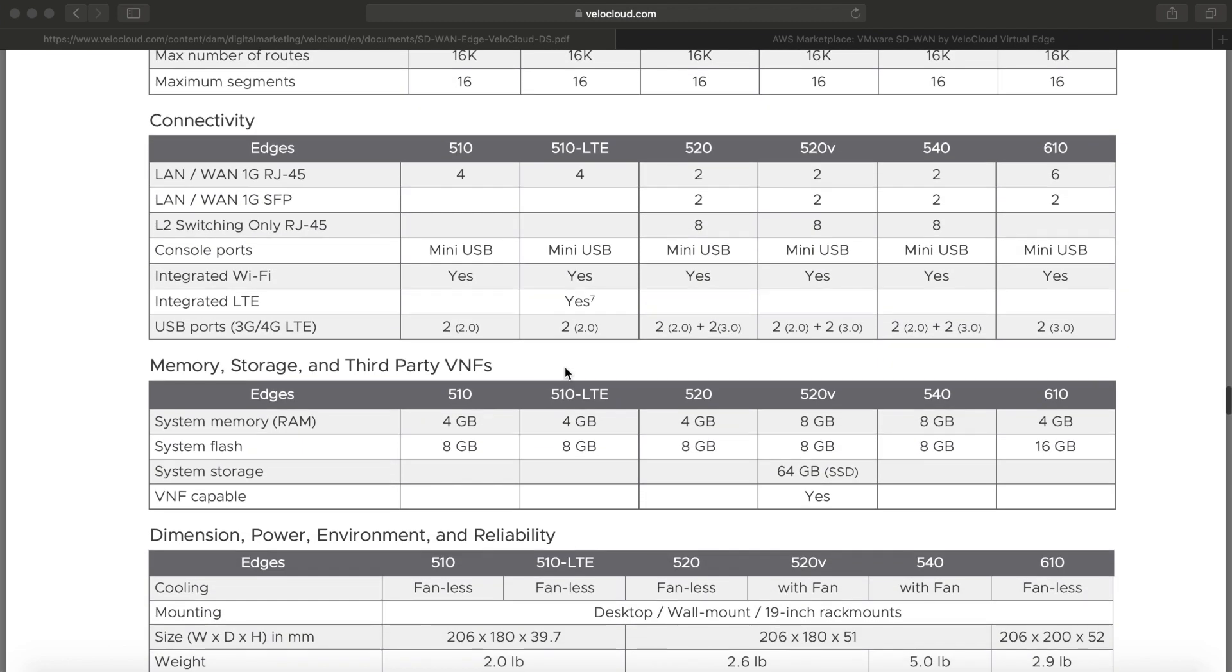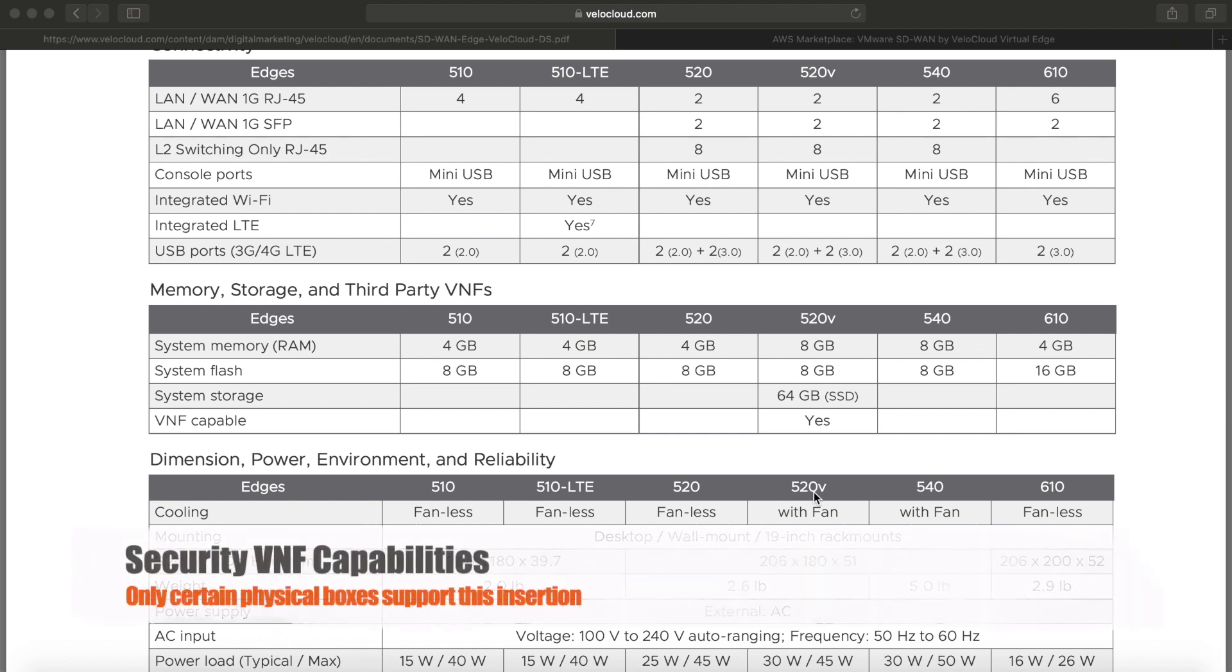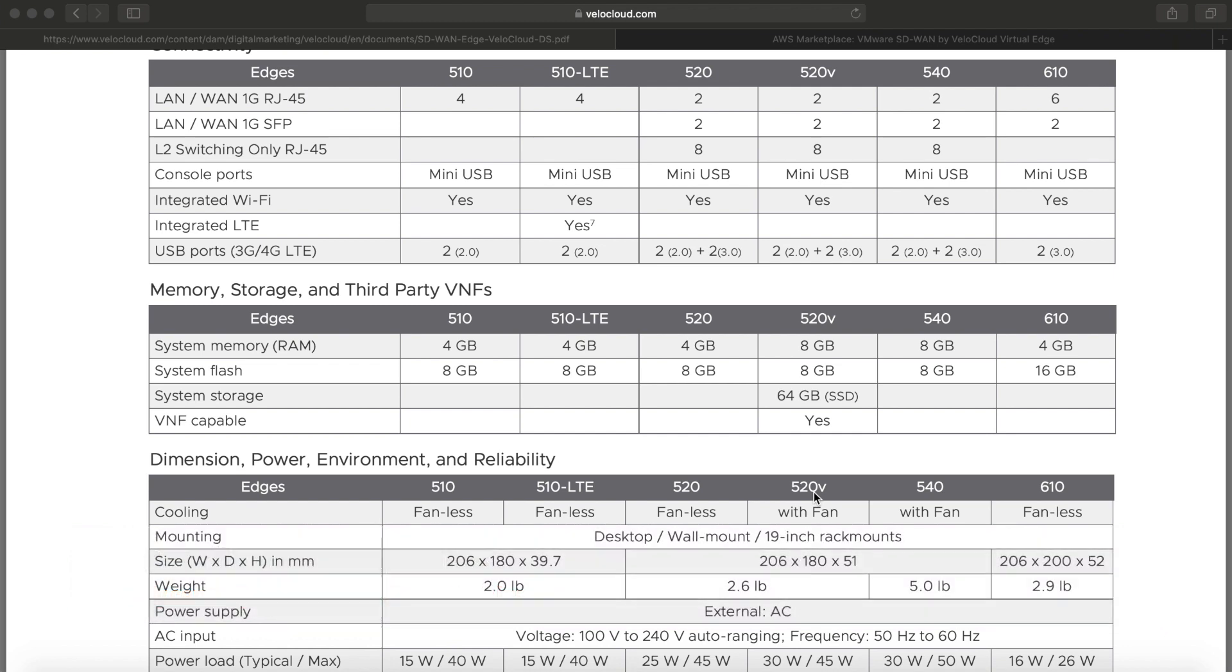Also, you'll see here that the 520V is the small branch model that is VNF capable. So you'll be able to utilize third-party security solutions like Checkpoint, Palo Alto, or Fortinet to introduce that next-generation firewall into your design.